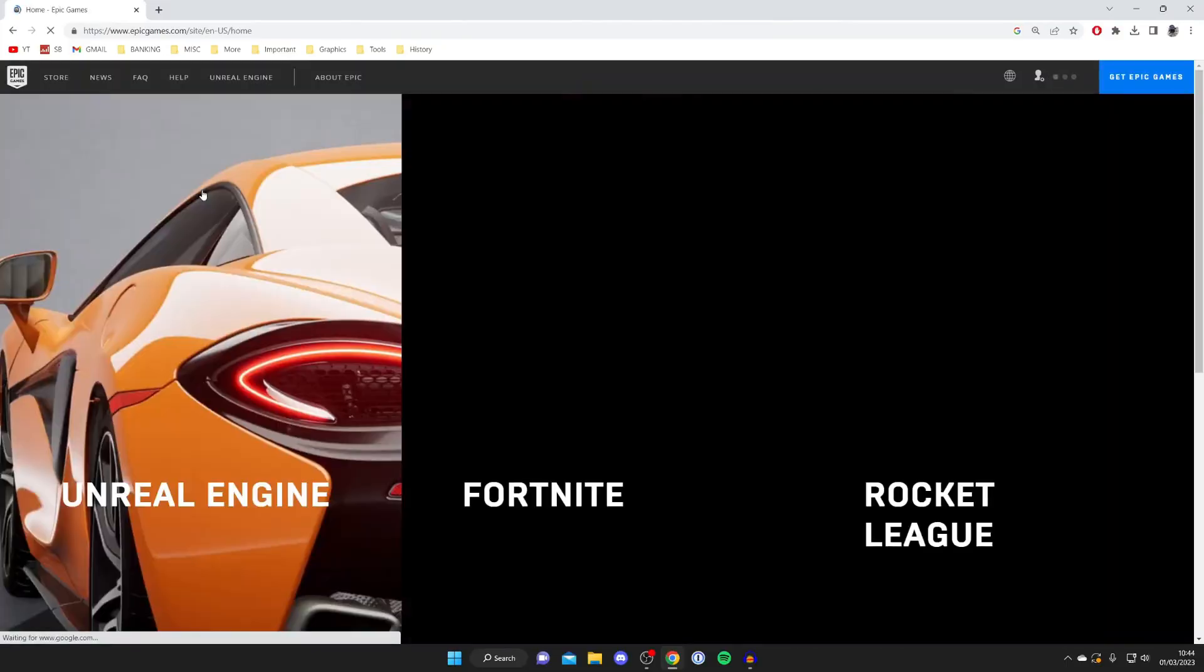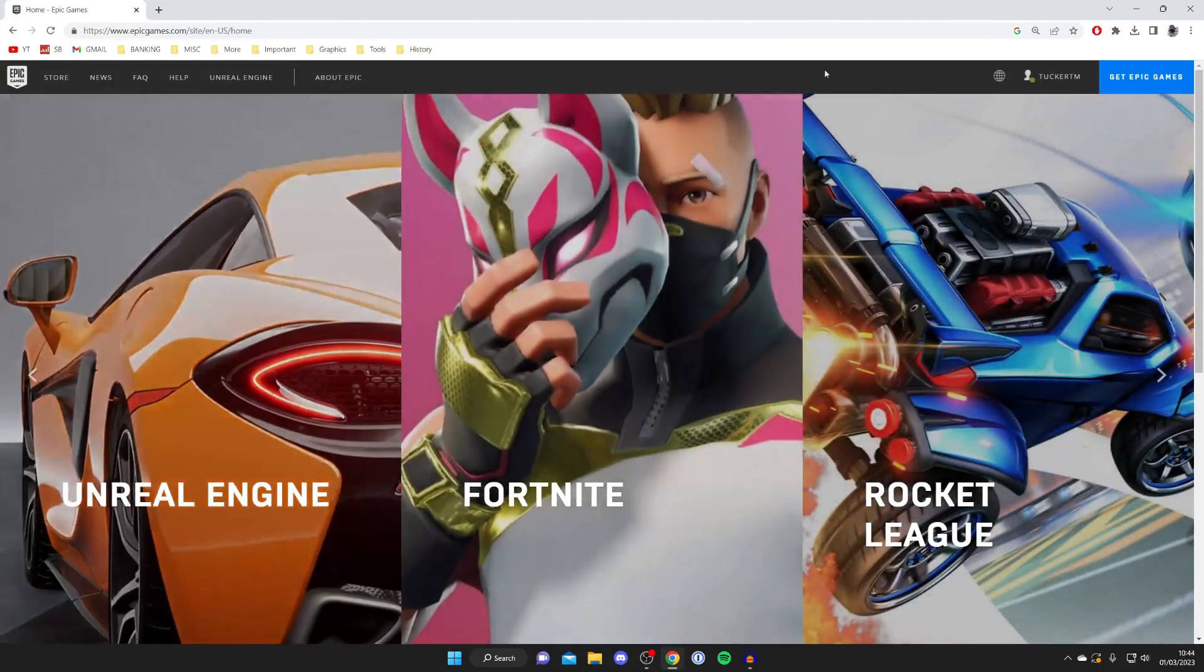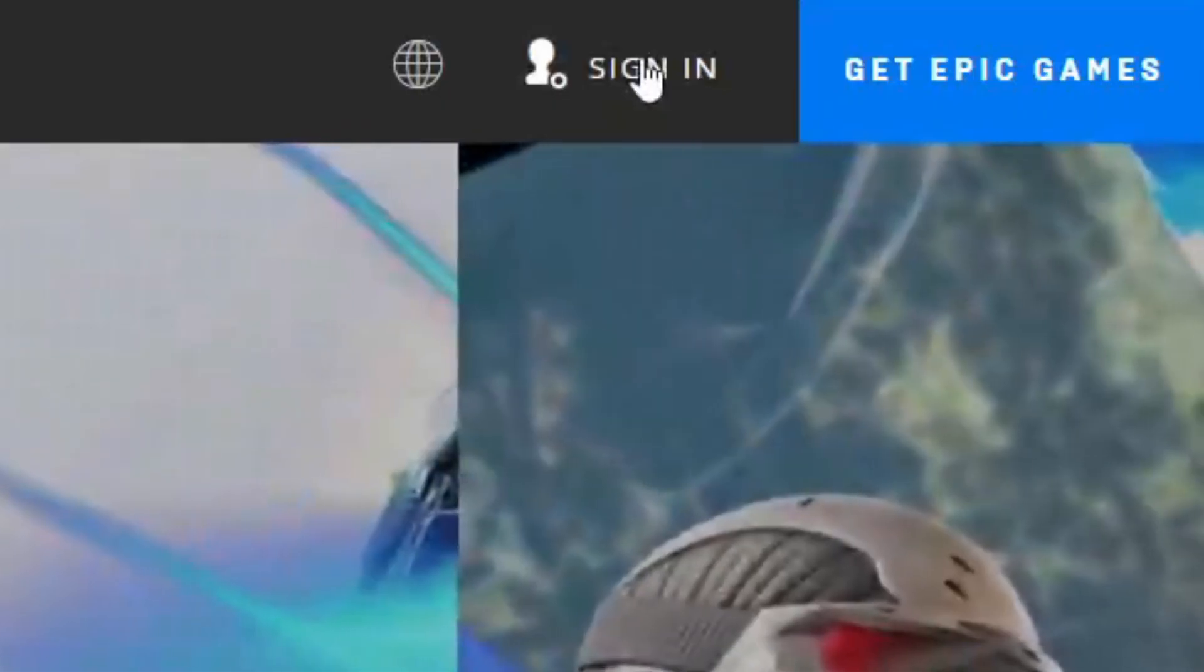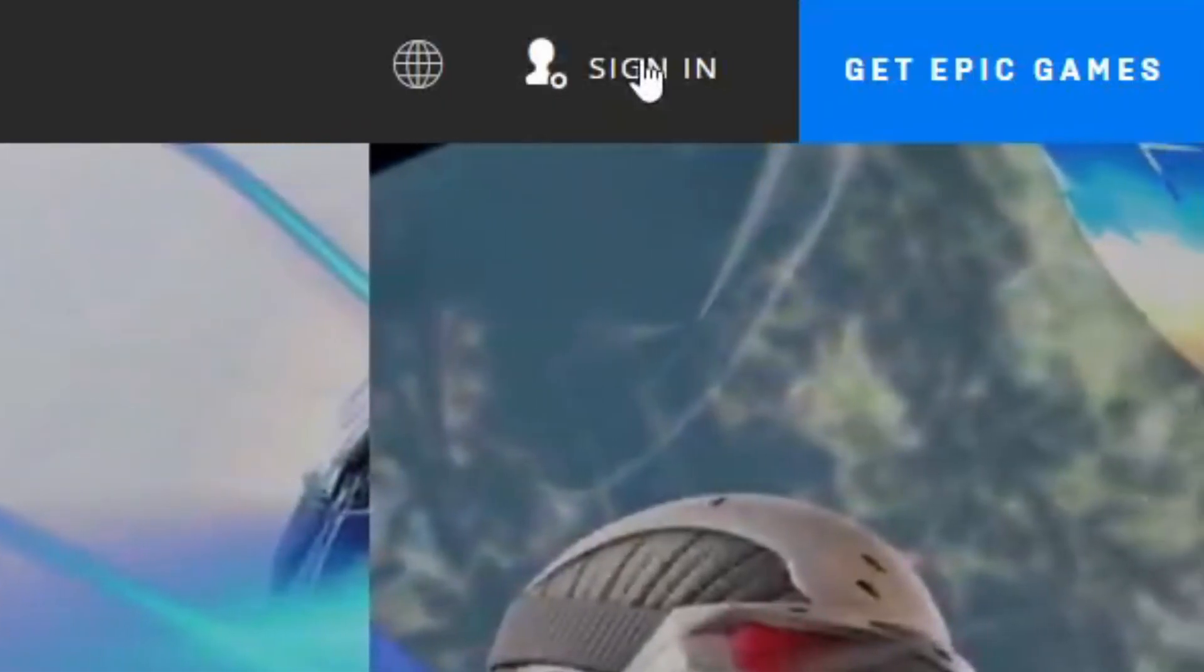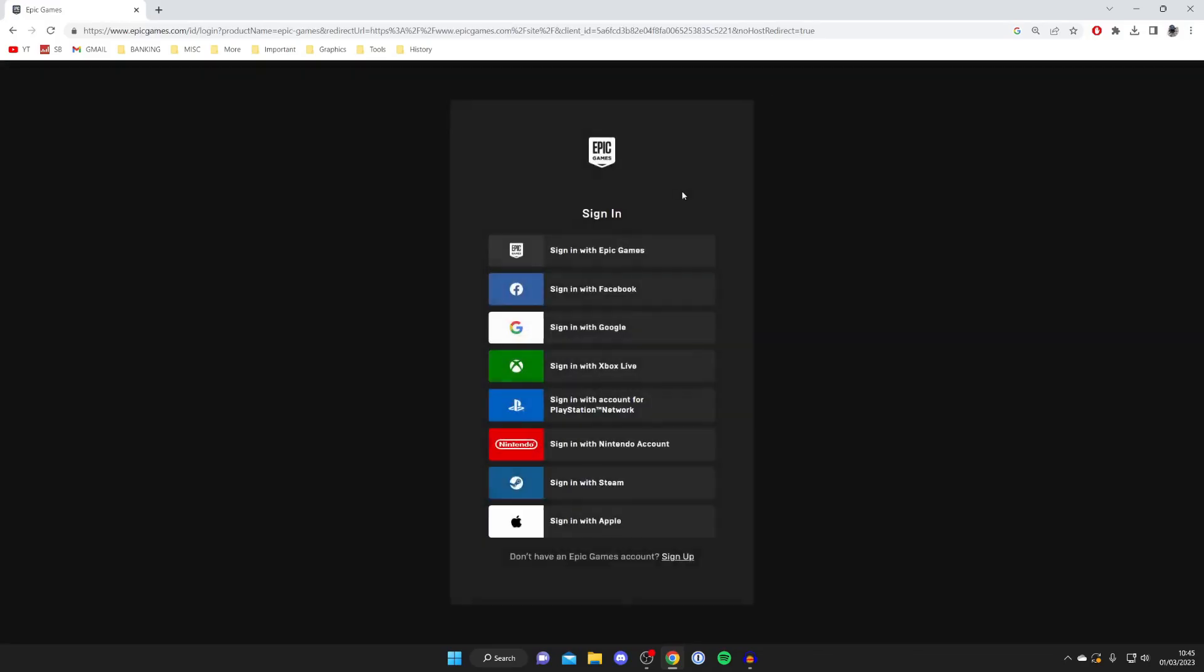Then what you'll need to do is go to the top right and sign in if you aren't already. Go and tap on it and then you can see all the different ways you can sign into your Epic Games account.